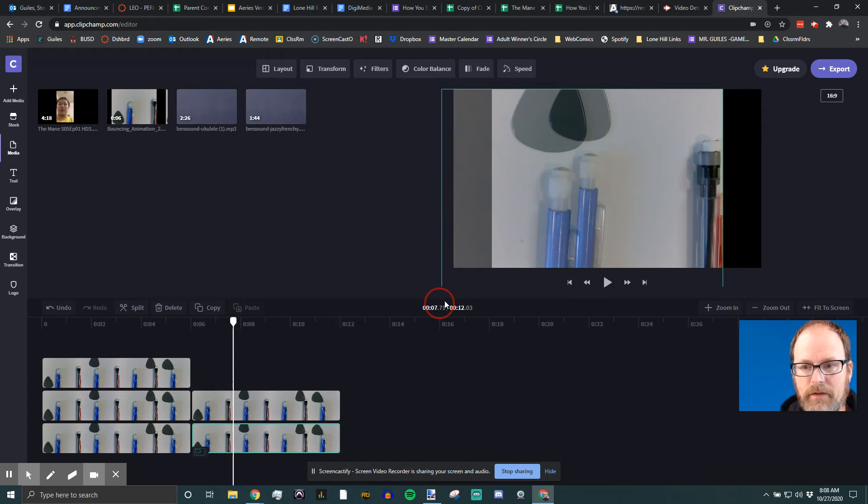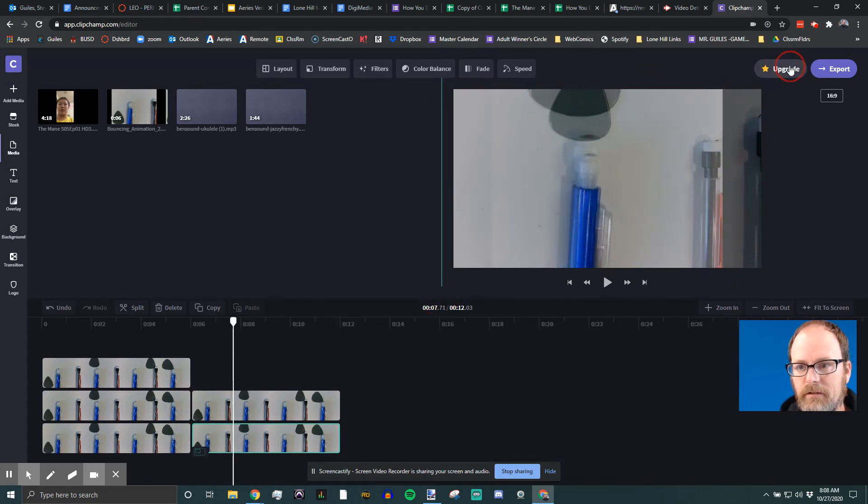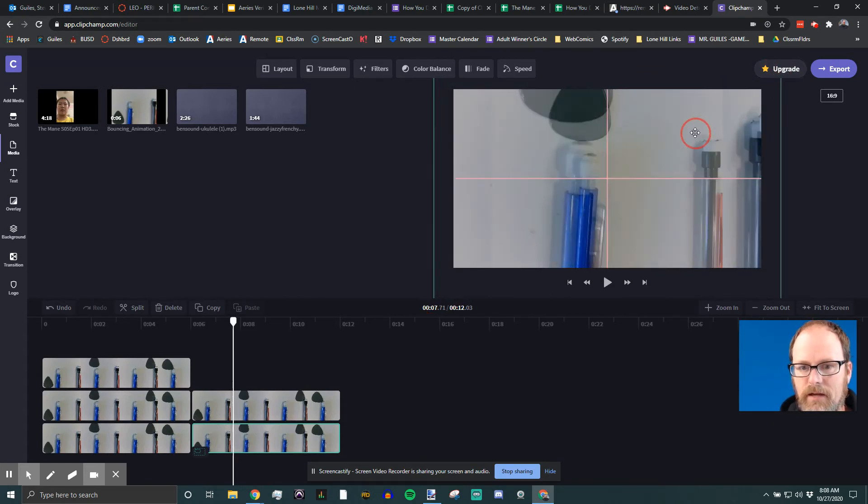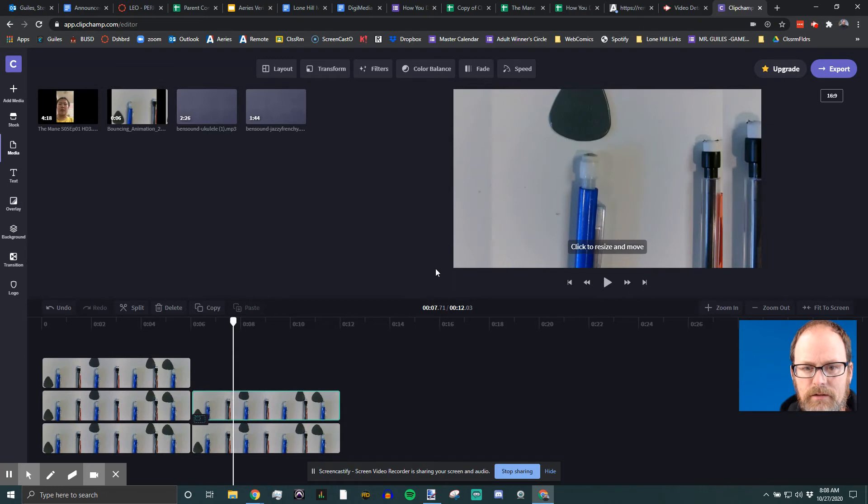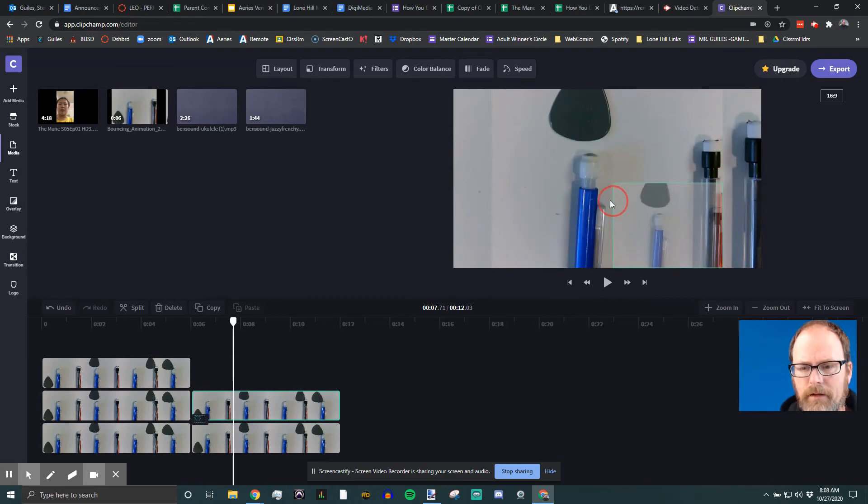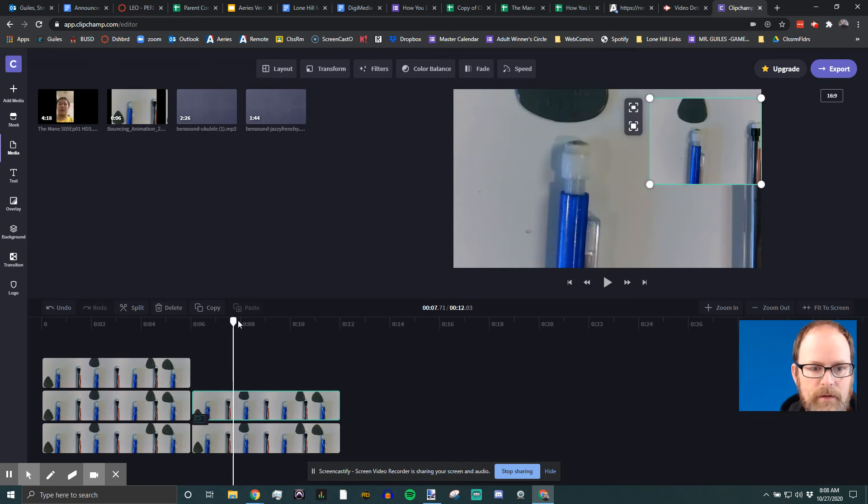I'm gonna make this bigger so it fills the whole screen, okay? And then I'm gonna make this other one way smaller and put it up in a corner like this. And there we go.